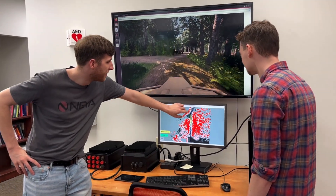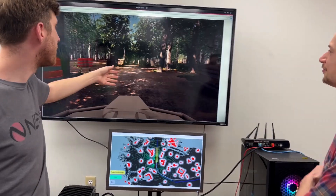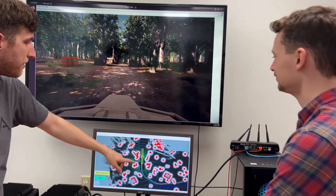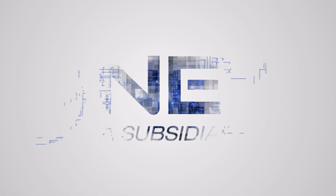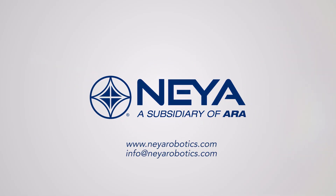VICE provides you and your team with everything you need to simulate your use case. Contact Naya to discuss how you can use VICE today.